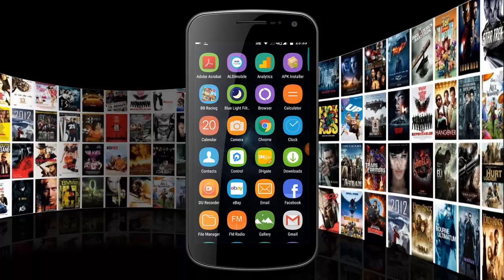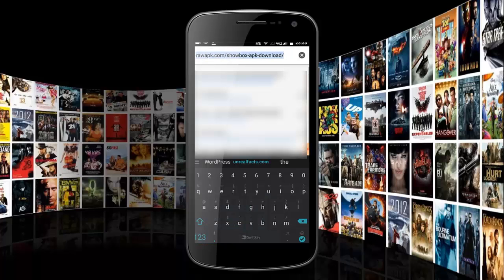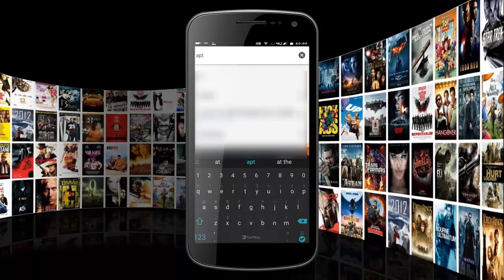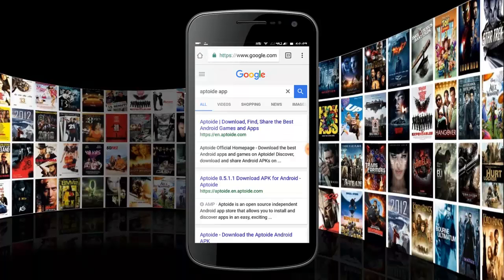If you haven't got Chrome, just go to any other browser. I'm just going to use Chrome. Up the top, I'm going to search for Aptoide. You see it comes up — I'm going to select it. And then I'm going to go to the second result, which is for the APK for Android.